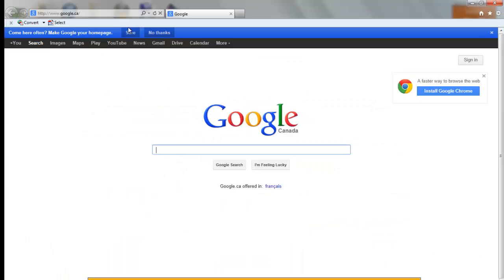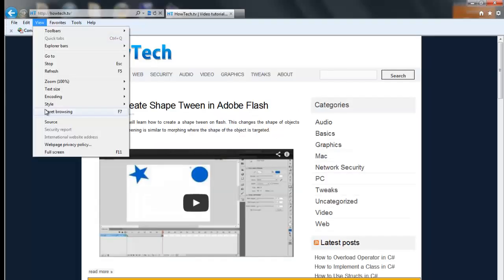If you are using Internet Explorer, go to View, then scroll down and click on Source.